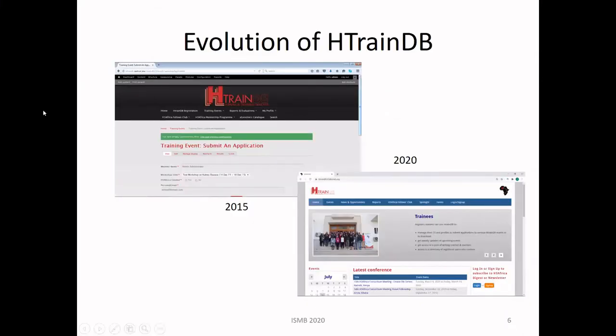The first screen shows how the database used to look, and this is the new version. If you go to the website, this is what you will currently see.